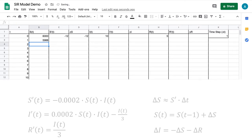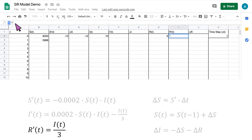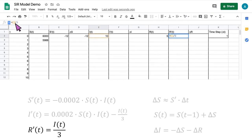Next, let's compute the values of R prime. Click on the first empty cell in the R prime column and then click on the function bar. Type an equal sign and start entering the formula for R prime, which is I(t) divided by 3. Click on the cell for I at t equals 0 — alternatively you could type the cell location, in this case E2. Then click back on the function bar and type divided by 3. Hit the enter key and the spreadsheet will calculate the value of R prime for t equals 0.